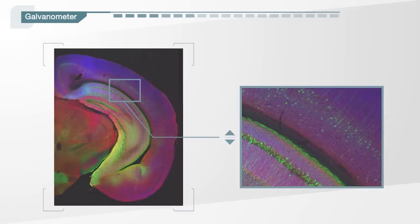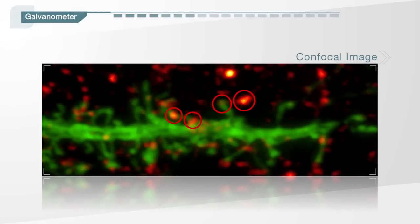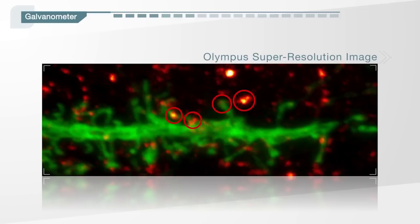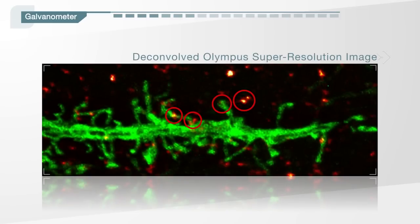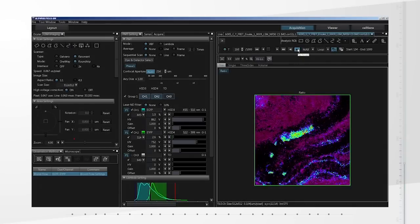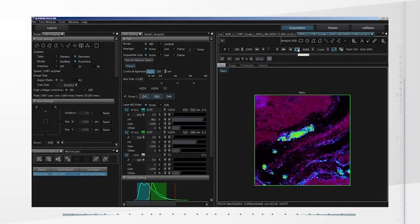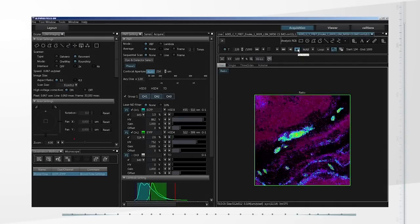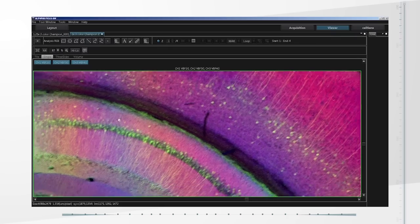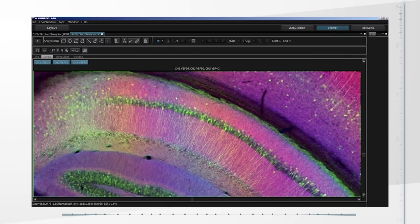In addition, users can add optional super-resolution software to image structures down to 120 nanometers. This hybrid scan unit provides researchers with excellent flexibility for a wide range of research protocols, including high-speed and macro-to-micro imaging.